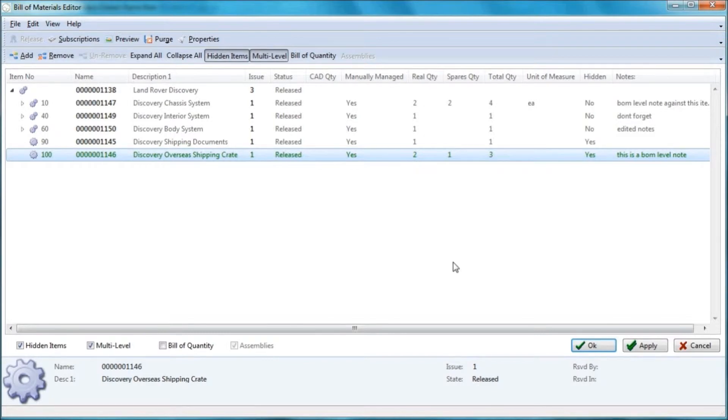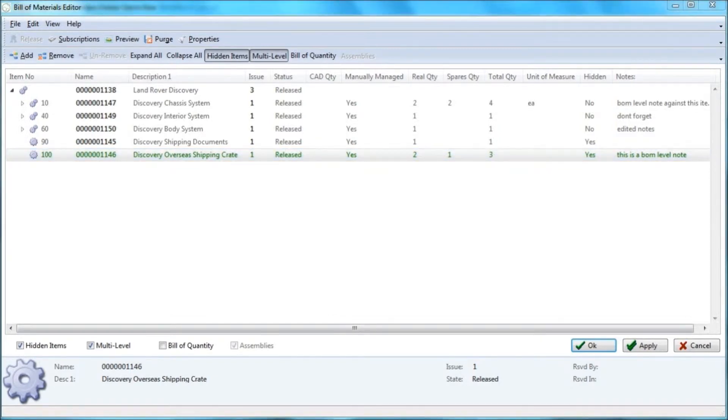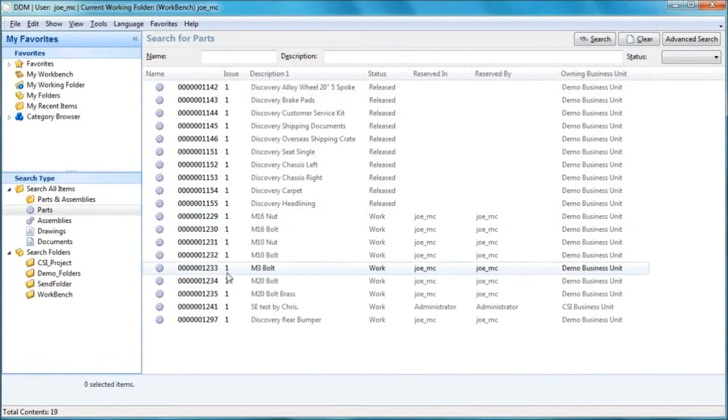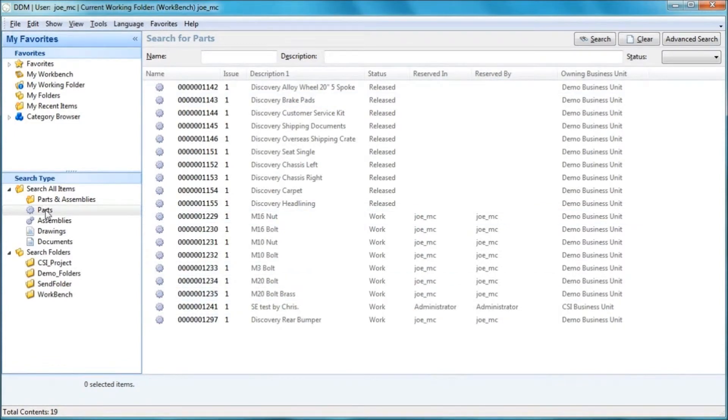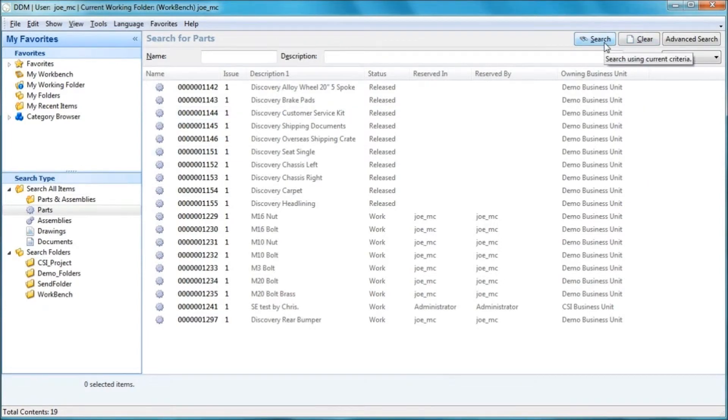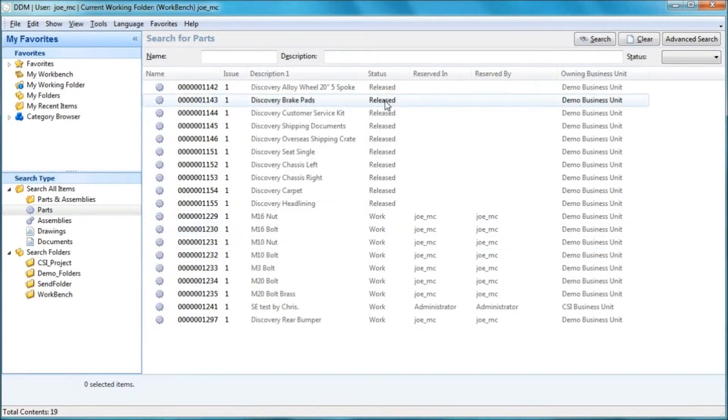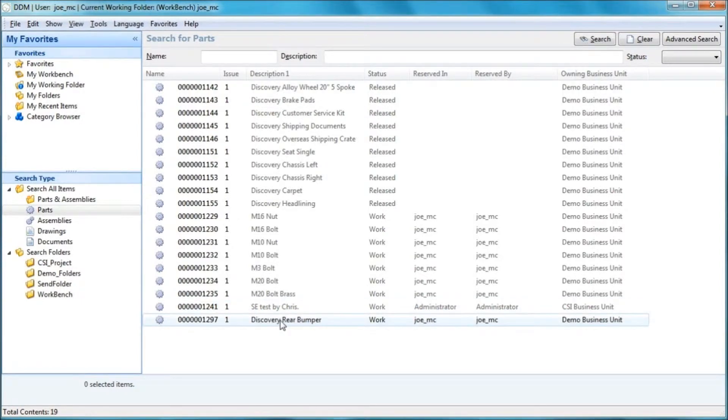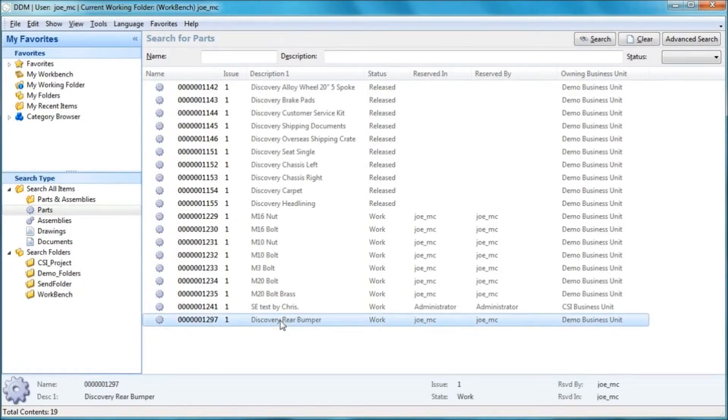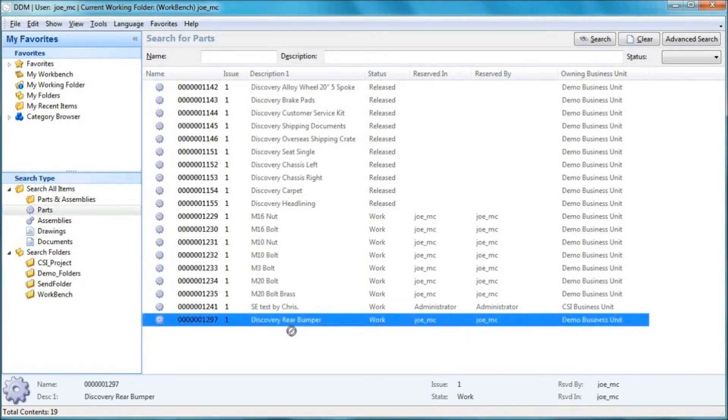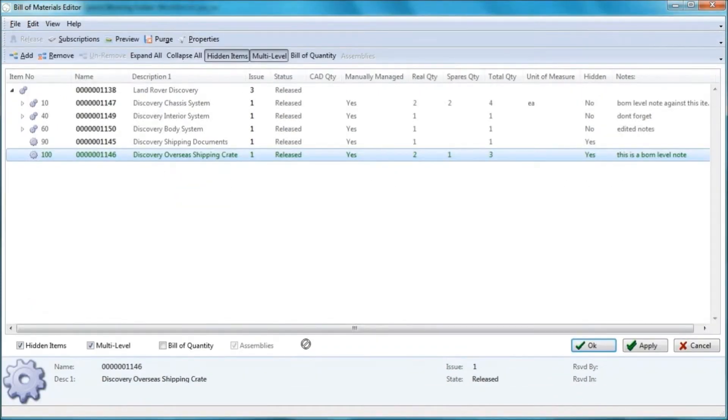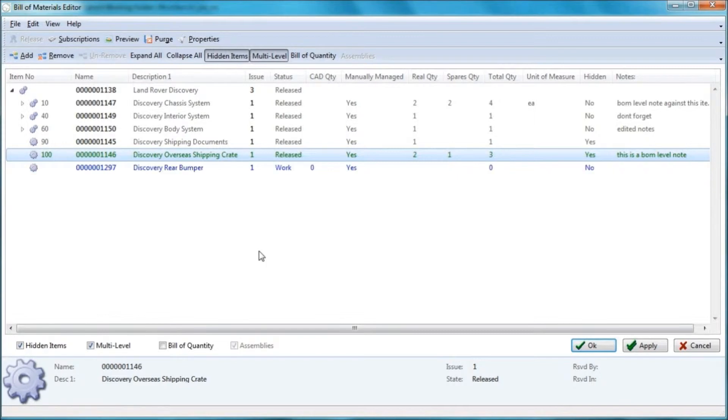We're going to add an existing part from the DDM database. So if I jump into the main DDM interface, I've previously run a query on some parts in the database. I've selected the part type object and just run an open search. I've created a number of demonstration parts here. And the item that I'm going to add to my bill of materials is this discovery rear bumper. If I select this with a left mouse click and then start to drag it, if I then alt tab back to my bill of material window and then let go, I can add this item to the screen.